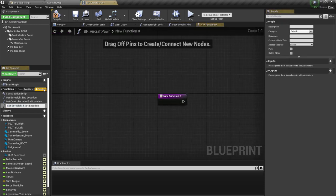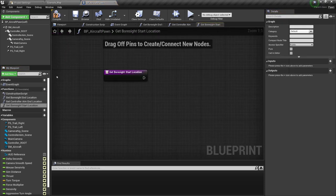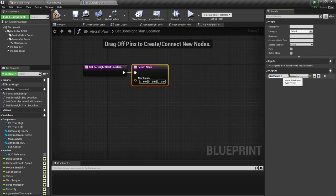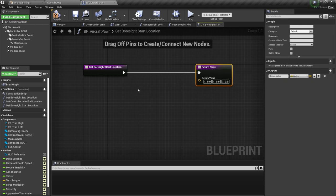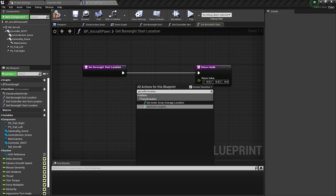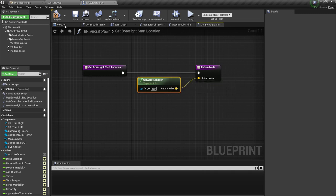Next, we are going to have a get bore site start location. This one is also going to have an output — a return value as a vector. I'm simply going to get actor location and return that location as the value. Make sure that you compile and save that.